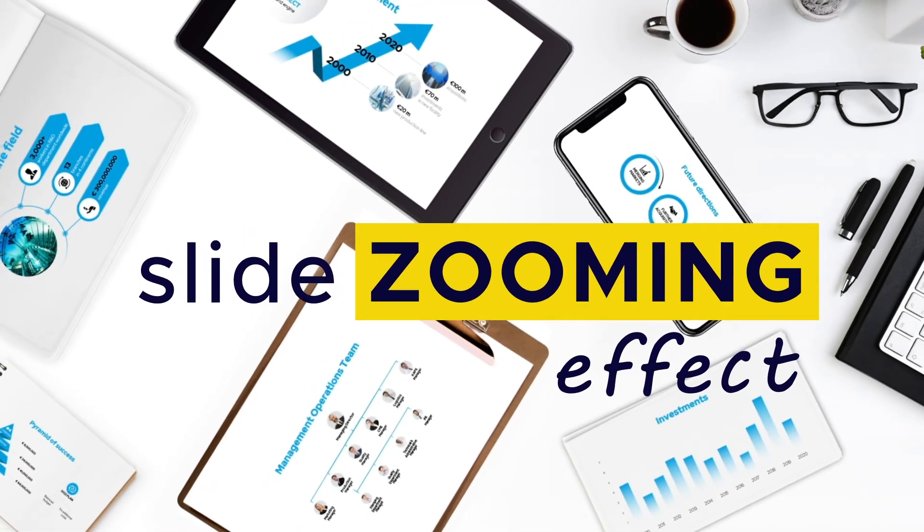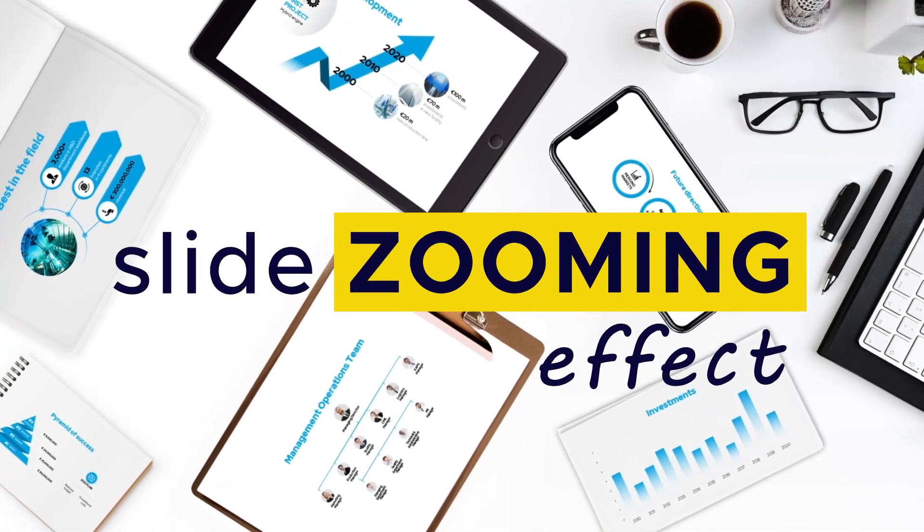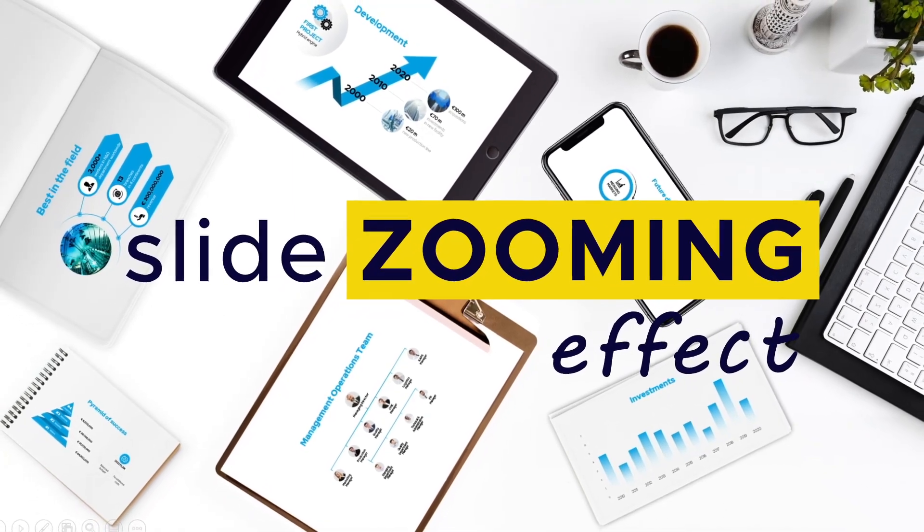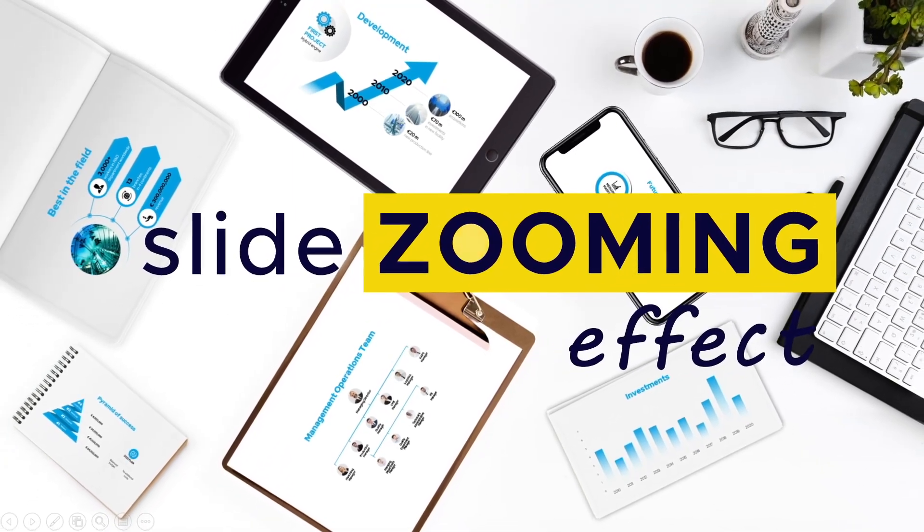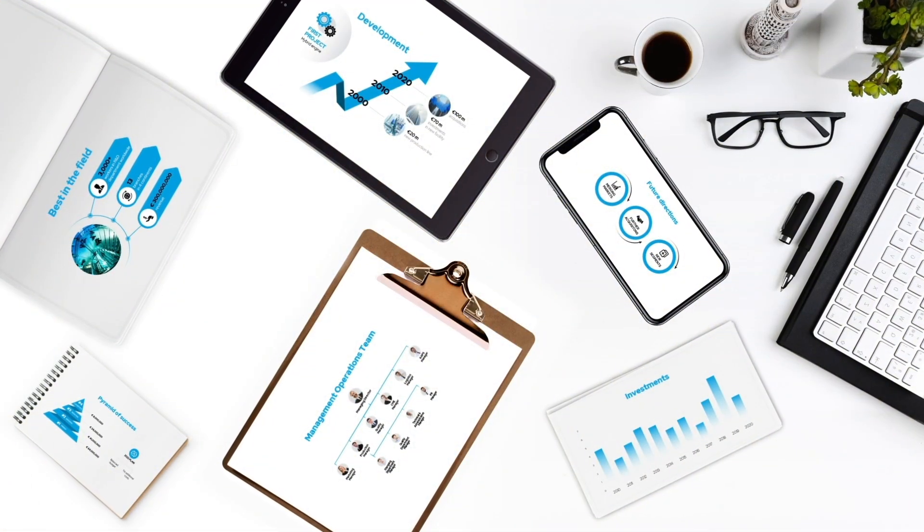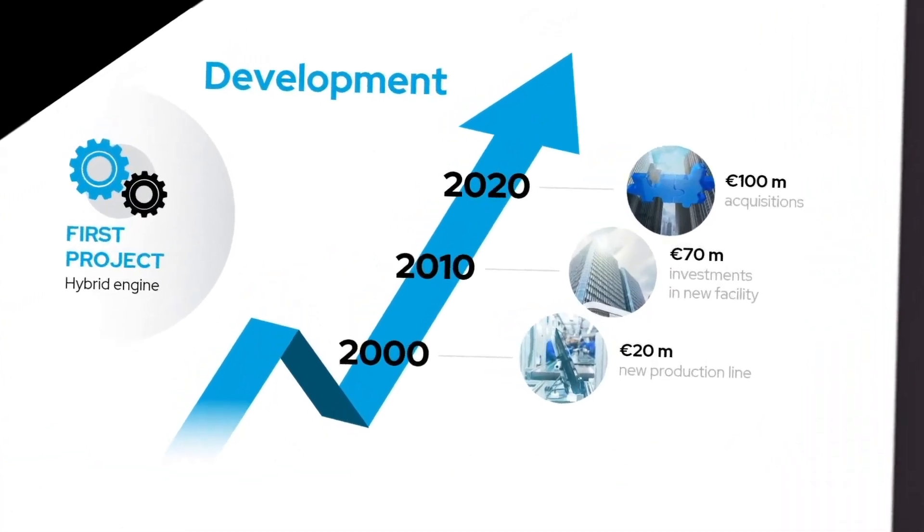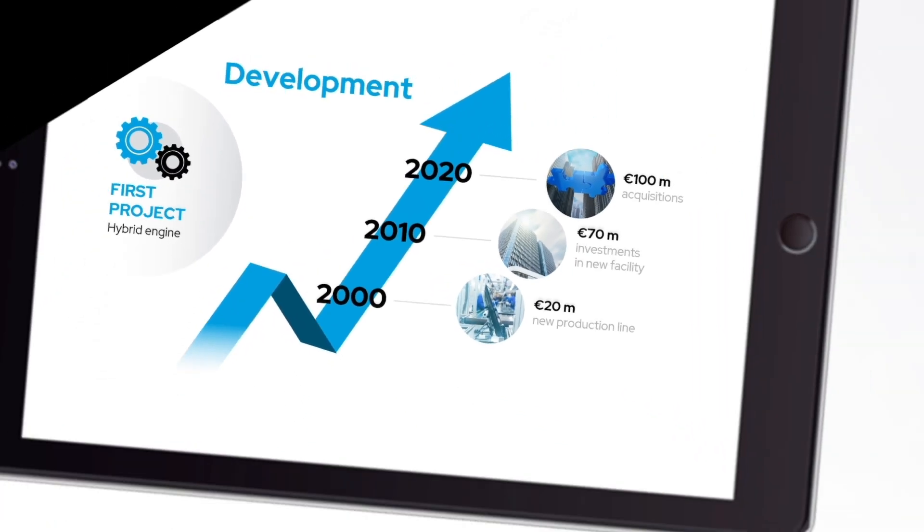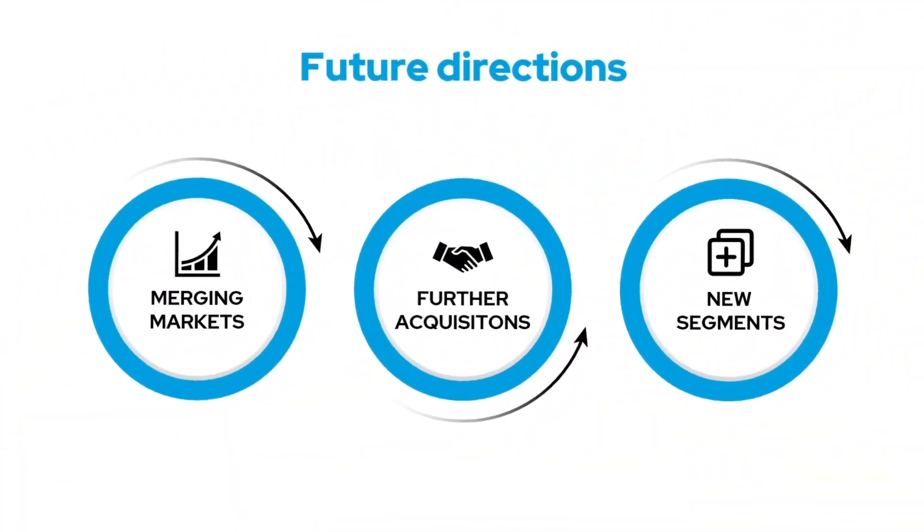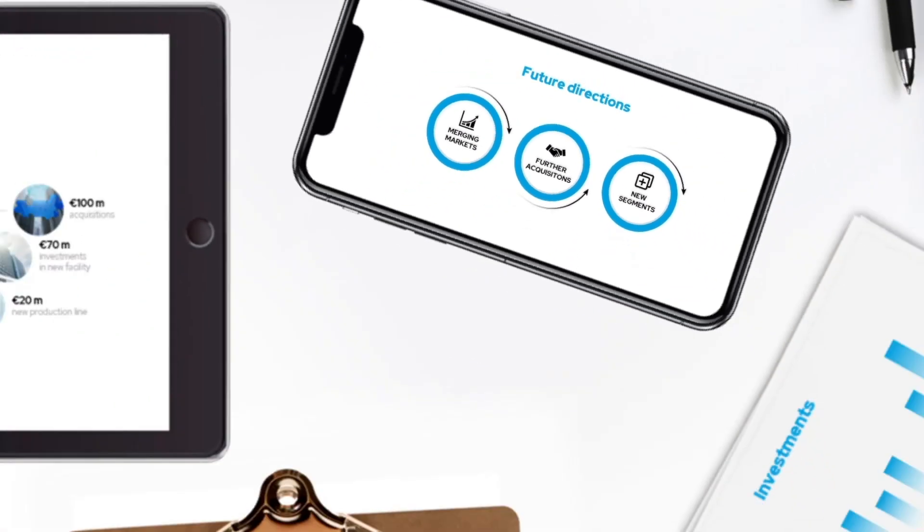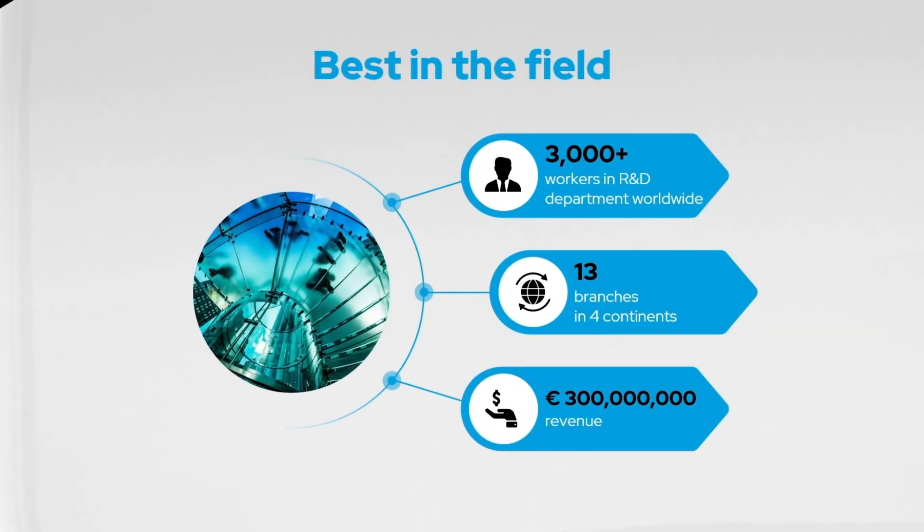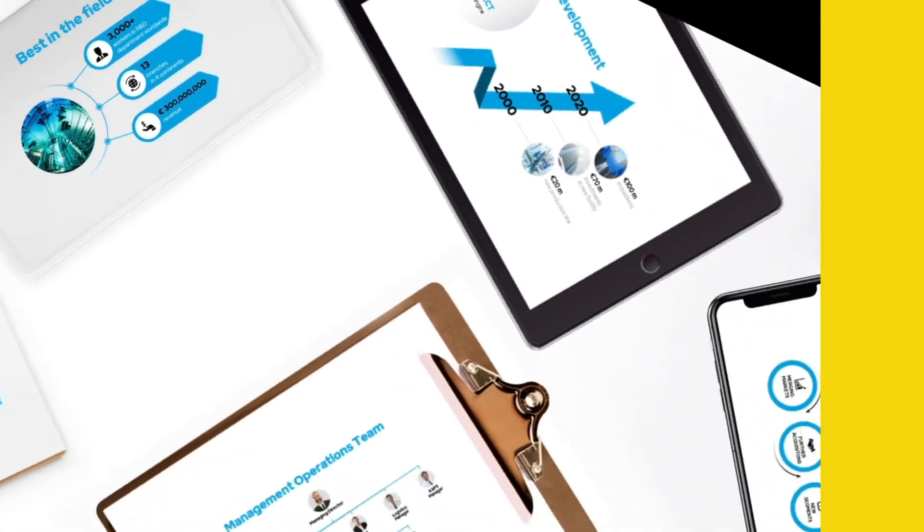Hi, in this tutorial I would like to show you a magic trick to present slides with a slide zooming effect. This is how it can look like. And this is how you can do it.